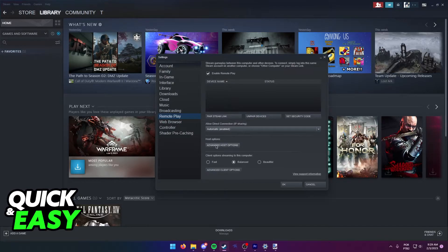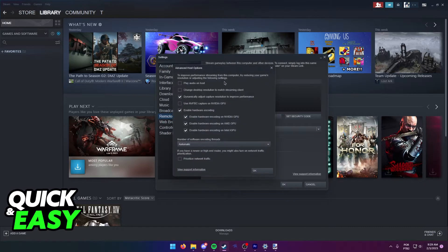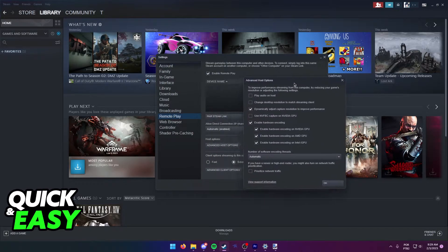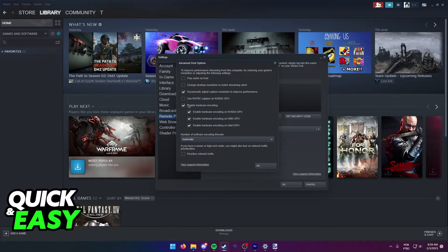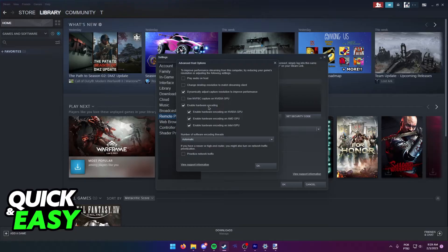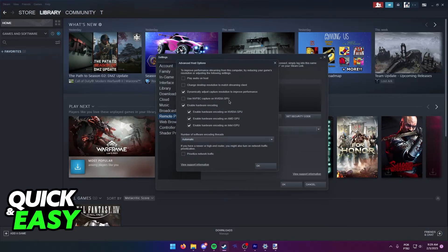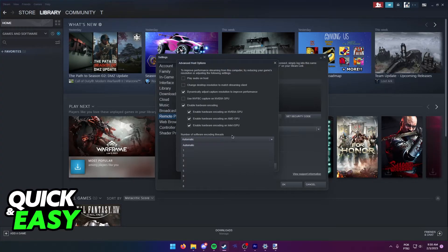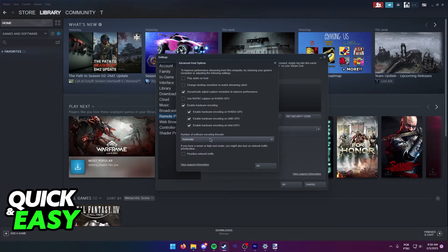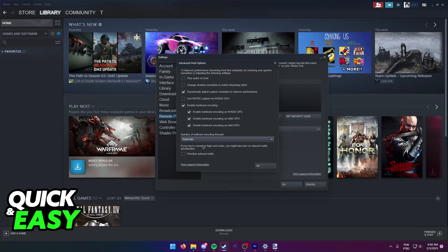Now, on the host options, this is mostly personal preference depending on your computer, but I recommend turning on Enable Hardware Encoding for all GPUs and also use NVFPCapture if you have a NVIDIA GPU or graphics card on your computer. Leave software encoding threads on automatic and you can also prioritize network traffic if you have a high-end router with a lot of options.